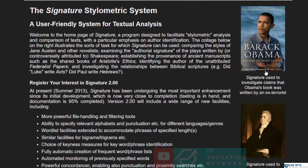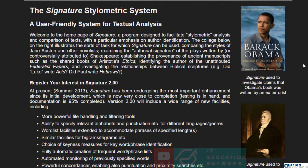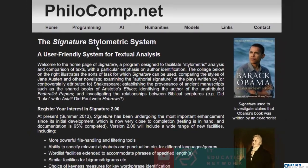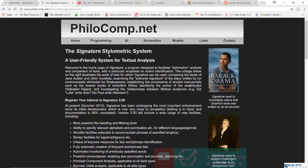And even here it was used to determine whether or not Obama's book was written by an ex-terrorist, which is very funny. So that is one kind of stylometric system out there: Signature.